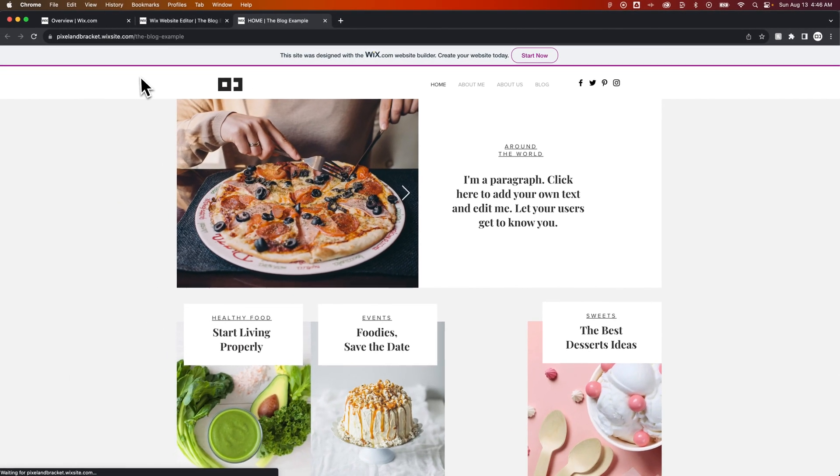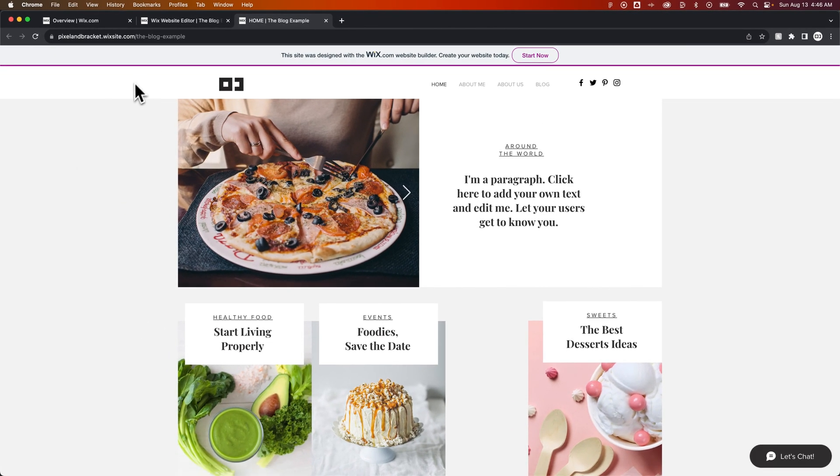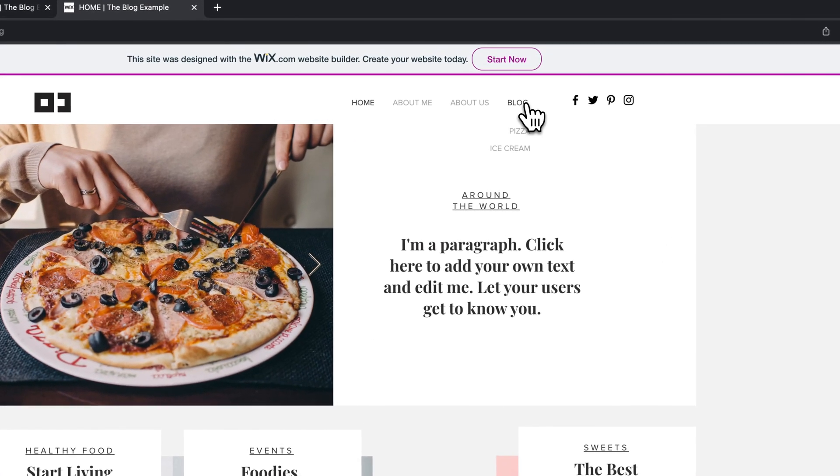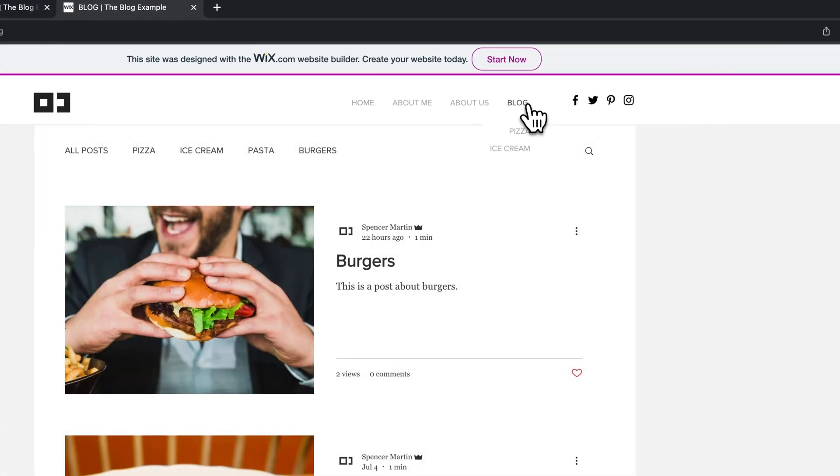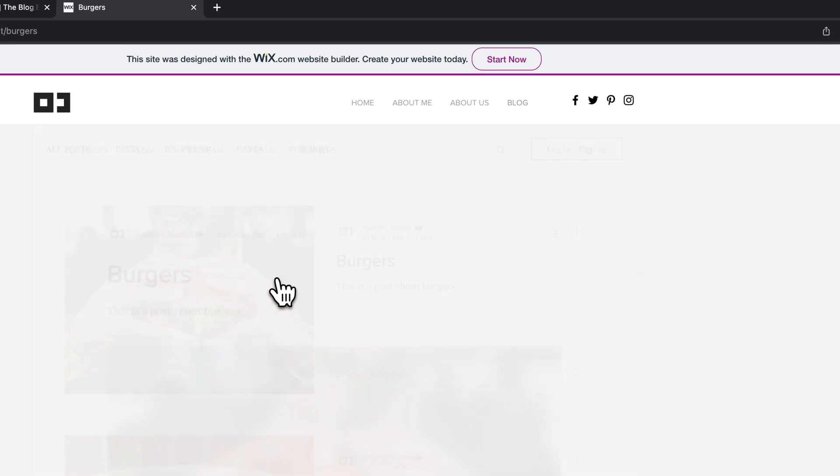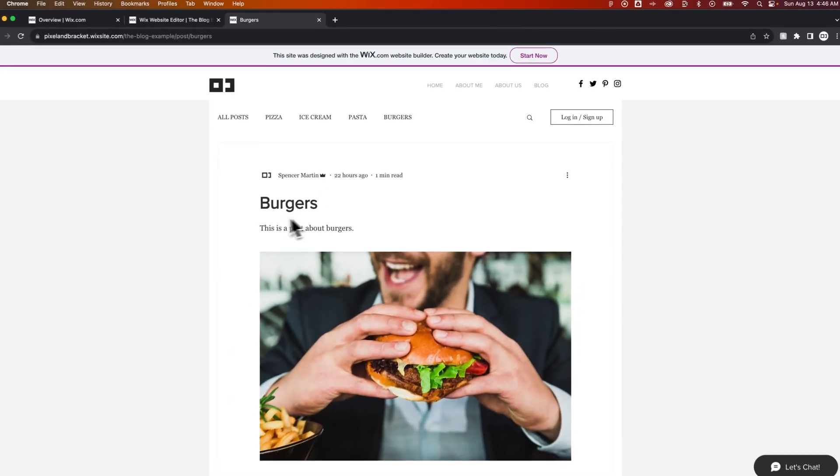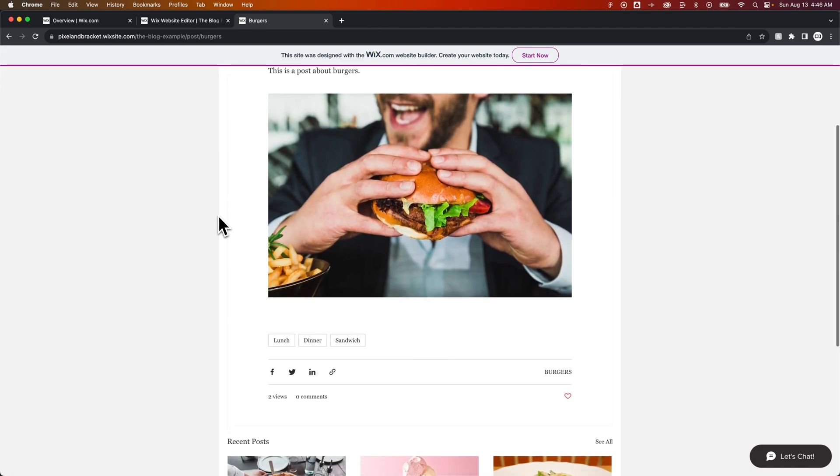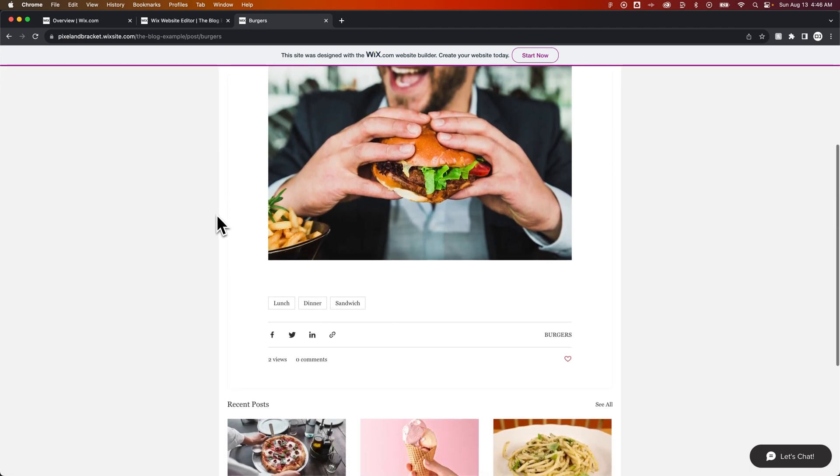Now, this is like the live URL of the site. I need to go to my blog over here. And then inside of, let's say, Burgers, we added three tags to this post. If we scroll down, we'll see those tags included here.